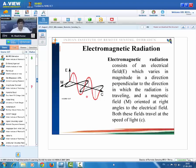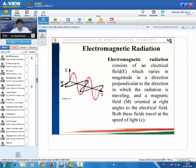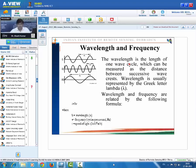Electromagnetic radiation consists of an electrical field which varies in magnitude in a direction perpendicular to the direction in which the radiation is travelling, and a magnetic field M oriented at right angles to the electric field. Both fields travel at the speed of light. In the diagram, E represents the electric field vector and M the magnetic field vector — both perpendicular to each other and to the direction of propagation C. The wavelength is the length of one wave cycle, measured as the distance between successive wave crests, represented by the Greek letter lambda.